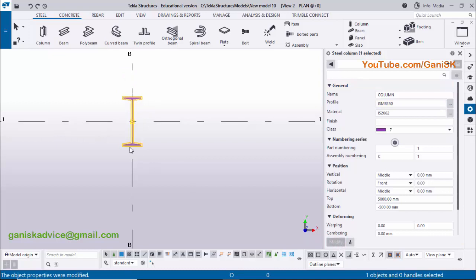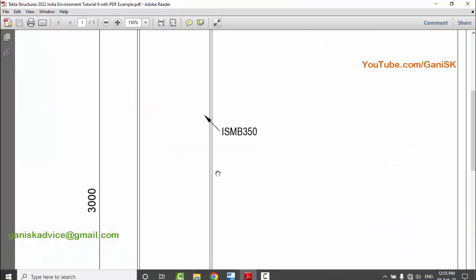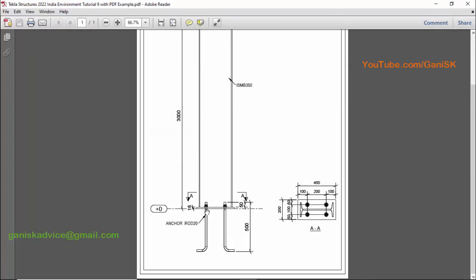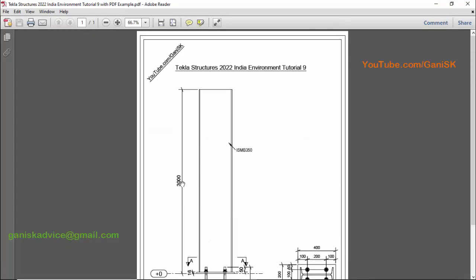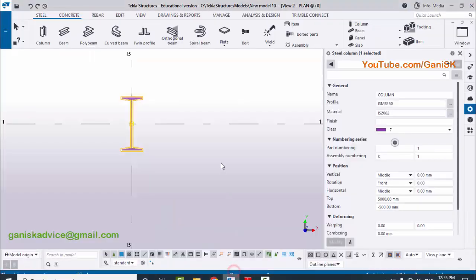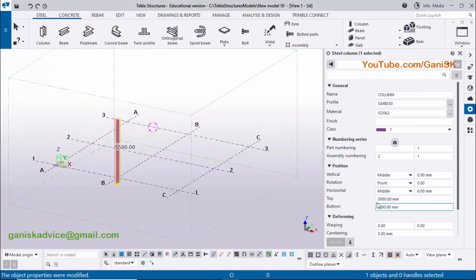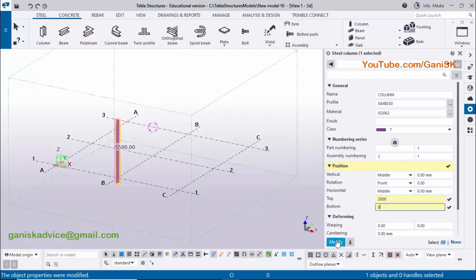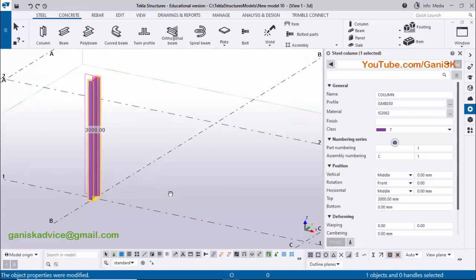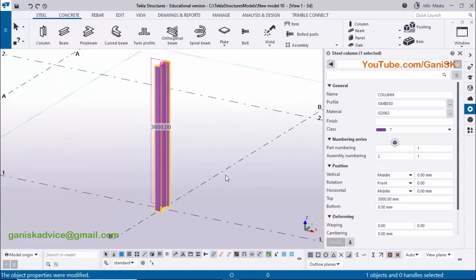You can see the column size is now ISMB 350. Coming to the column height — in our example the bottom level is zero and the top level is 3000. Click on 'Window' and select the 3D view. By default the top level is 5000, so change it to 3000 and set the bottom level to zero. Click 'Modify' — you can see the bottom level is now zero and the top level is 3000.